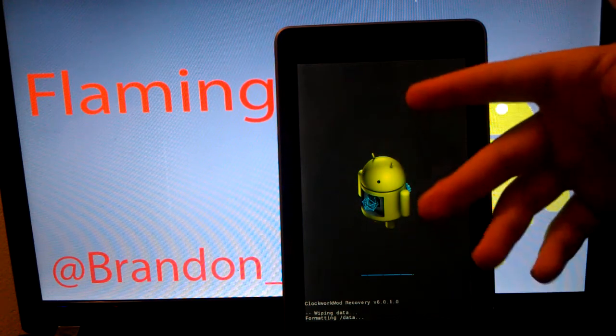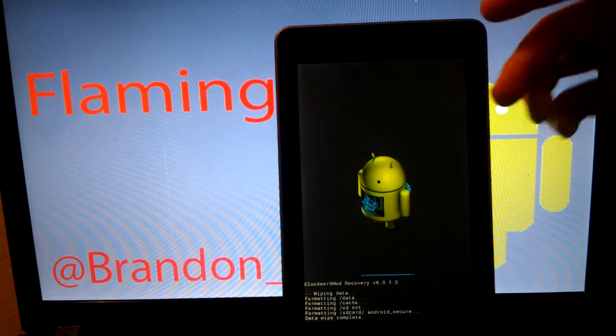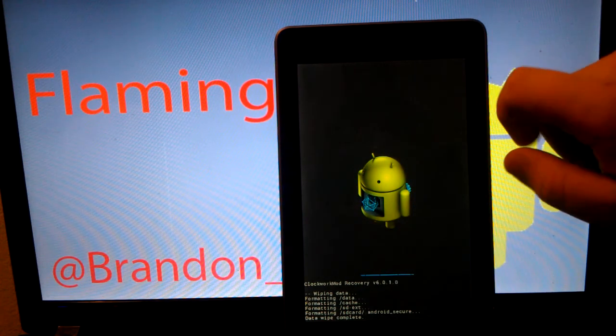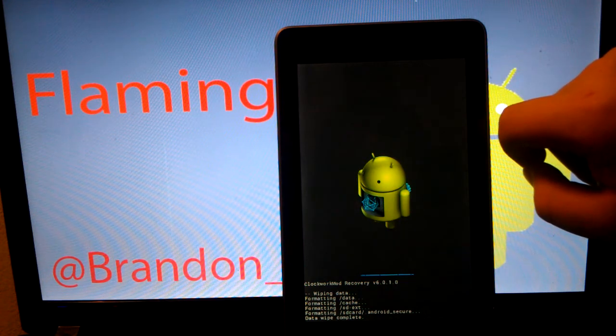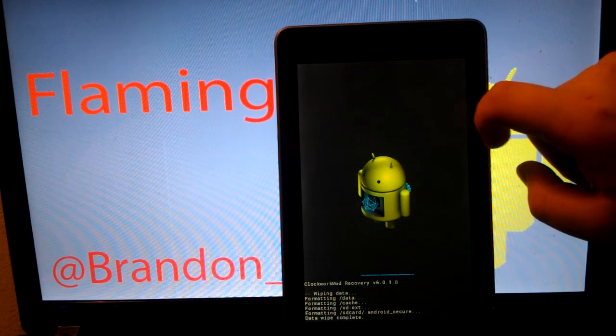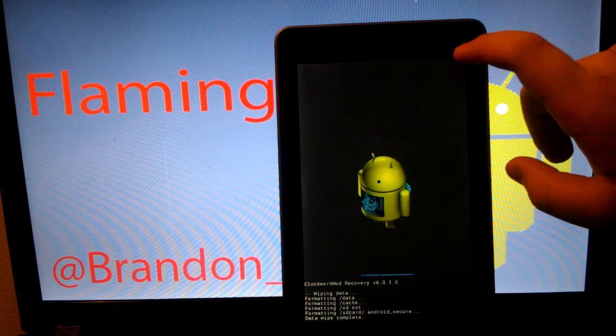Clockwork Mod is just my preference of recovery. If you want to use TWRP, I don't think there are any other recoveries for this tablet. But I don't like TWRP, so it's just preference.